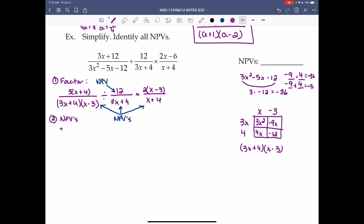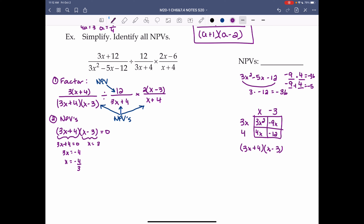The first denominator is (3x plus 4)(x minus 3). Setting each factor to 0: 3x plus 4 equals 0 gives x equals negative 4 over 3, and x minus 3 equals 0 gives x equals 3. The next denominator 3x plus 4 — already covered. The last denominator x plus 4 equals 0 when x equals negative 4. Our NPVs are negative 4/3, 3, and negative 4.